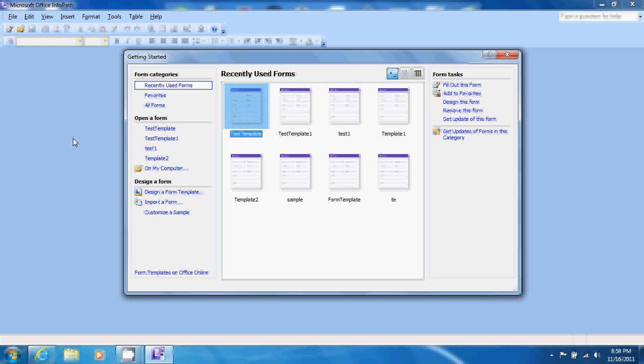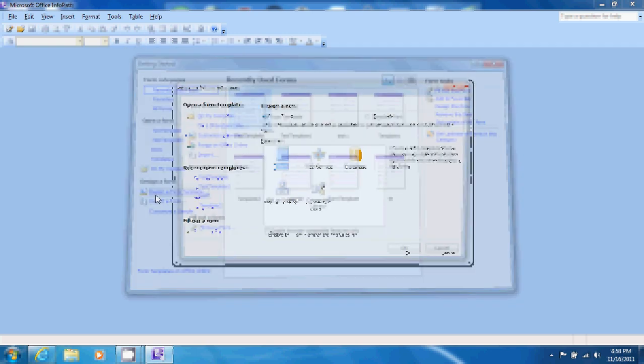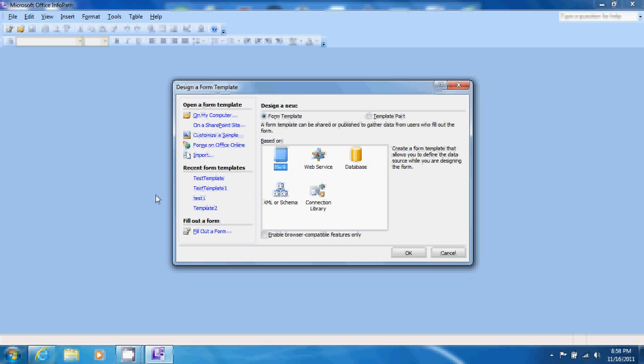We need a new form so we click design a form template. We want our template to be based upon the database that we just created and so we click database and OK.